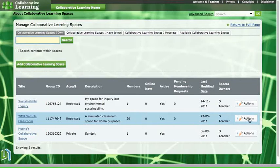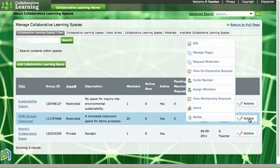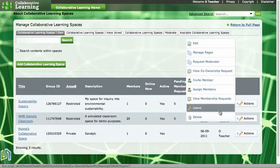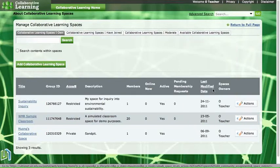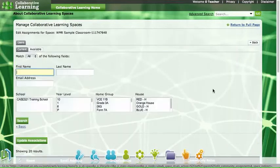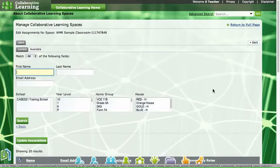So if I go to the actions menu and scroll up to assign members — this is the reverse of the process of adding students to a space or adding people to a space.